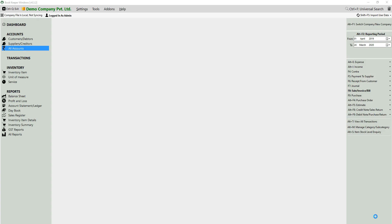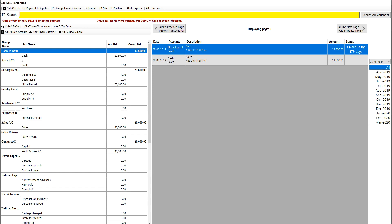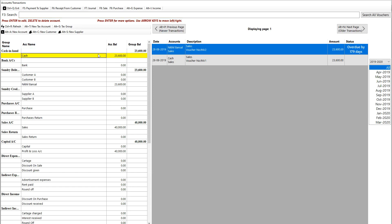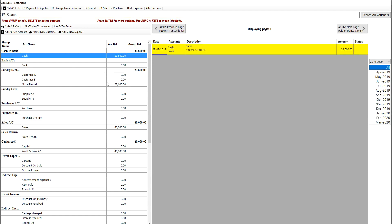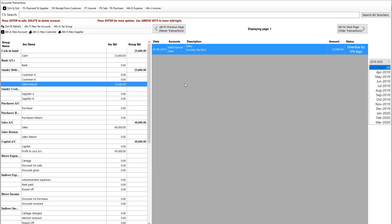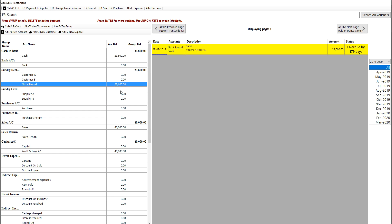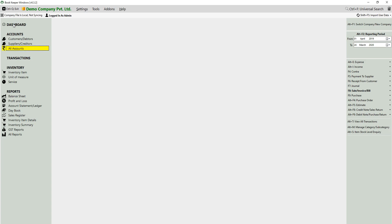After saving, go to All Accounts. Your cash is still 23,600 with only the single prior voucher. However, your customer Nickel Bansal has increased by 23,600 — meaning we made a credit sale and need to collect 23,600 from this customer. Sales have increased but cash has not, because the amount is still pending at the customer end.